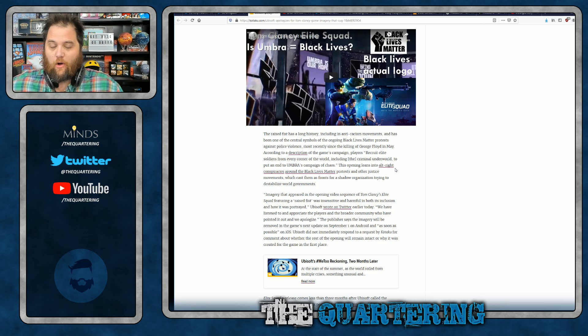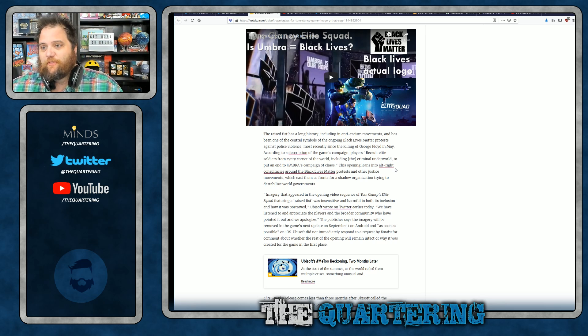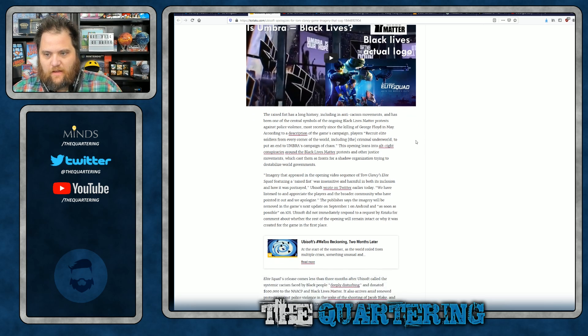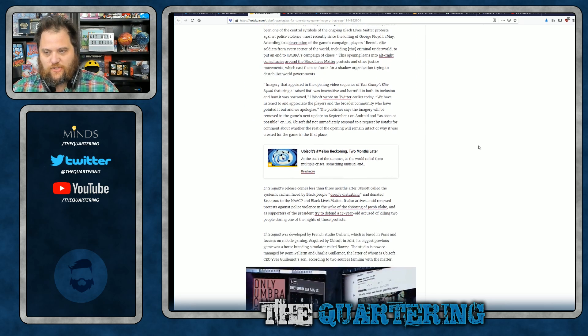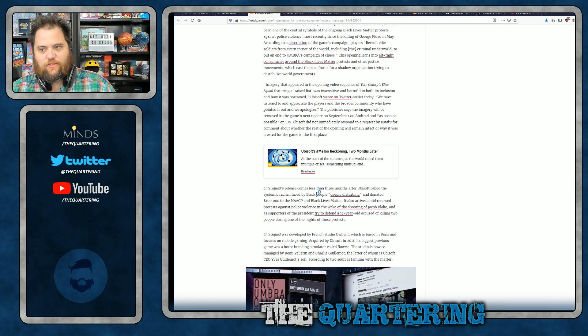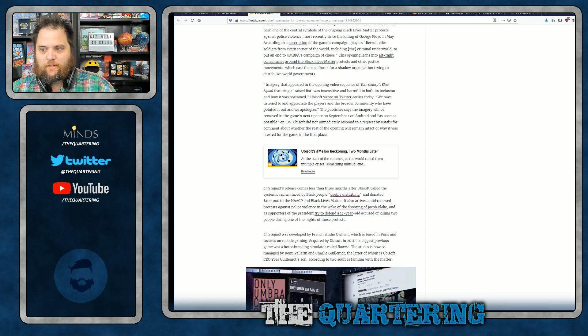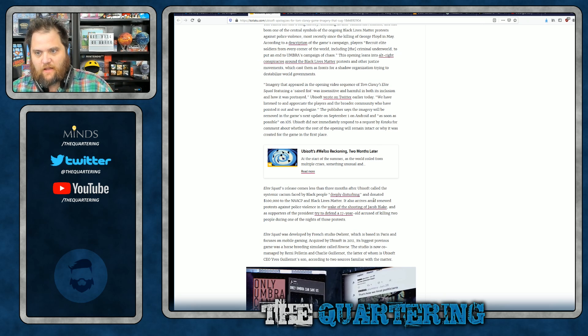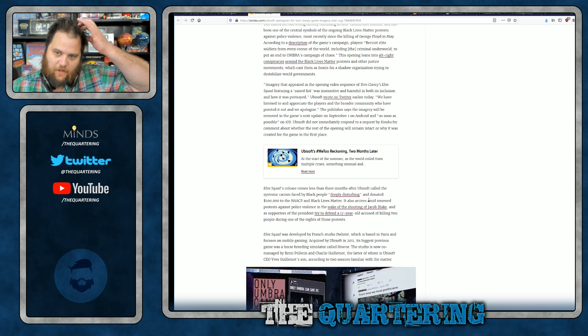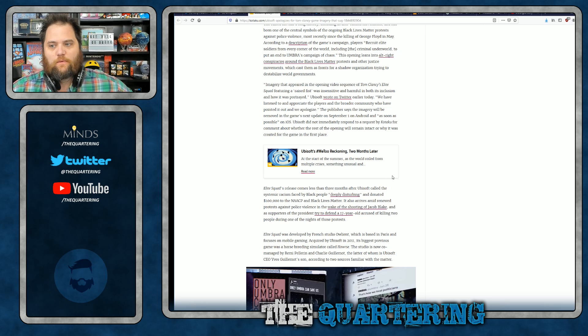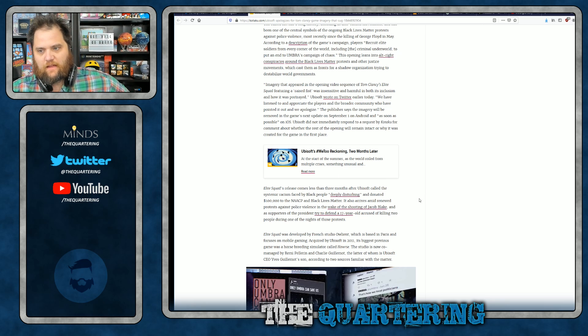And by the way, who knows when this trailer was even made, it was probably made before all of this stuff going on. But Ubisoft apologized. Of course, Elite Squad's release comes less than three months after they called the systemic racism faced by black people deeply disturbing and donated a hundred thousand dollars to the NAACP and BLM, which also arrives amid renewed protests.